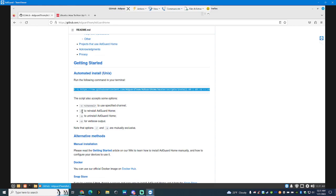From there, update the system, which is pretty simple on Linux Mint. Some systems, you gotta do the whole sudo apt space upgrade or update. Either way, one's update, one's upgrade. You're pretty much doing them the same way. And, get all your stuff up and running.